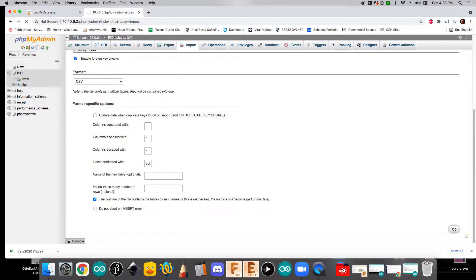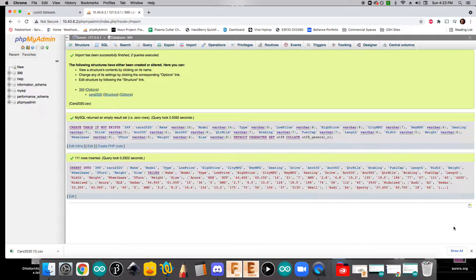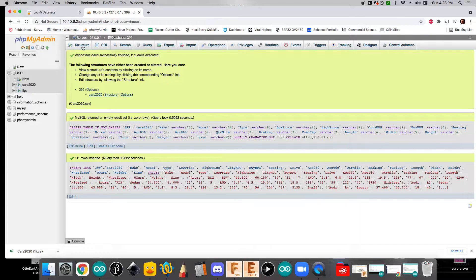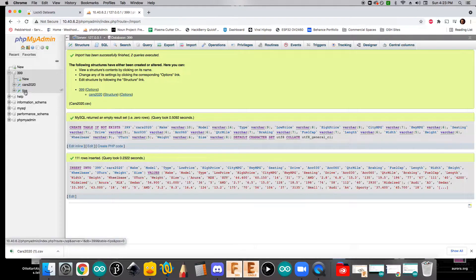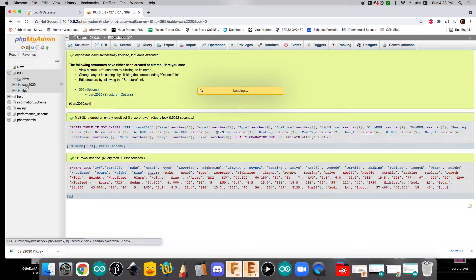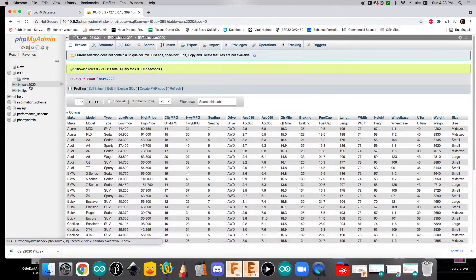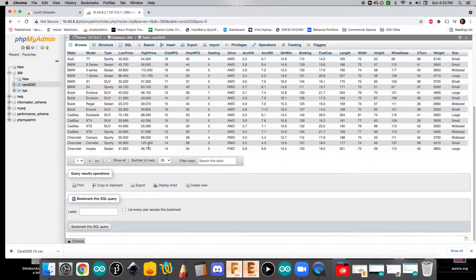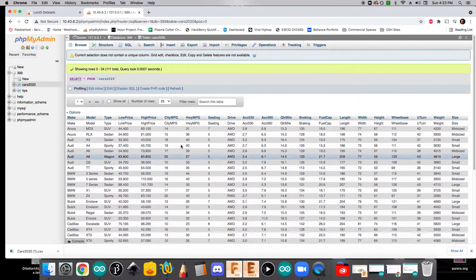So if we click go, we should see that it was able to import everything. And if we click on this table now, we should see that we've got lots of data in here.